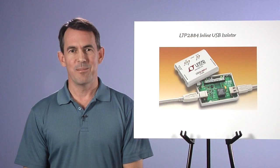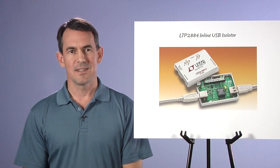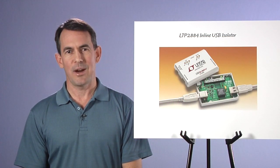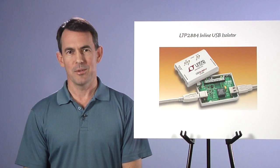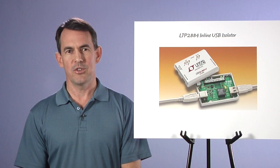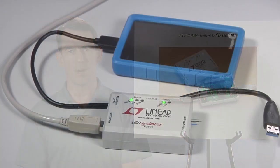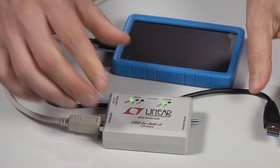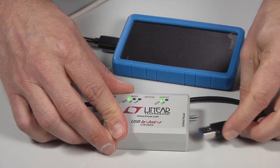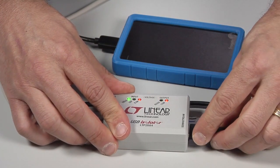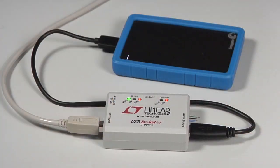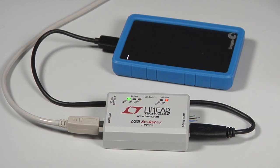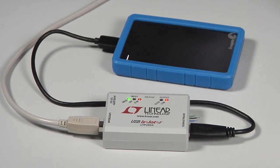Since we've already powered a memory stick, let's move to a more power hungry peripheral, a portable hard drive. When I plug the hard drive into the LTP2884 box, we see an over current LED light up, and the VBUS2 powered hard drive doesn't spin up.